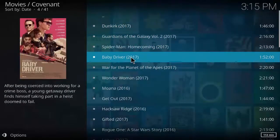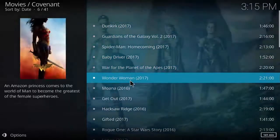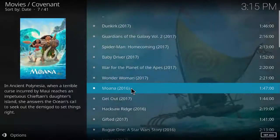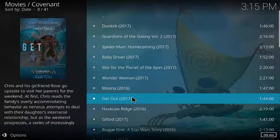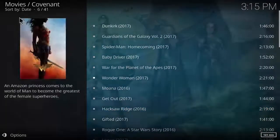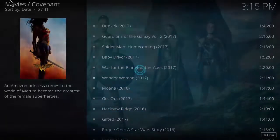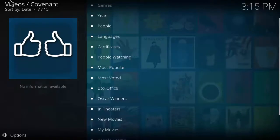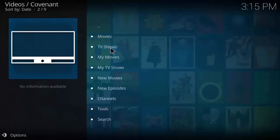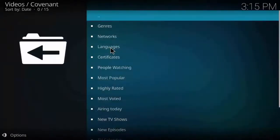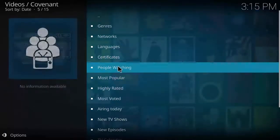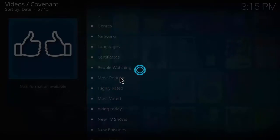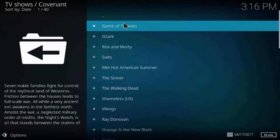The same follows for the TV shows. Go back, click on the TV shows. As you can see the different TV shows. As you can see Game of Thrones, Suits, Walking Dead, all are there.